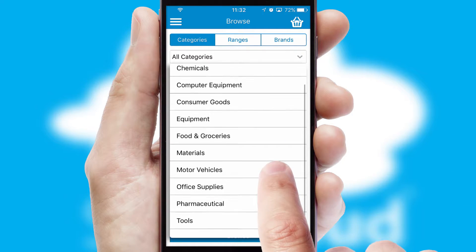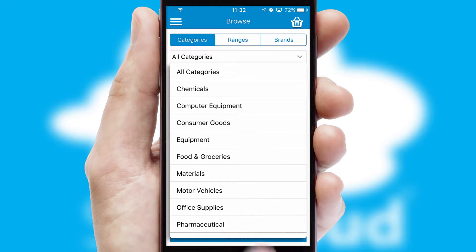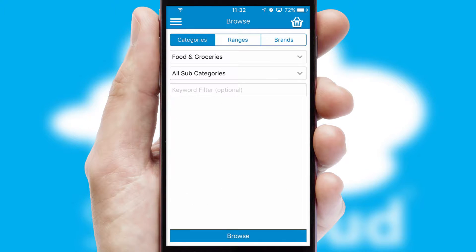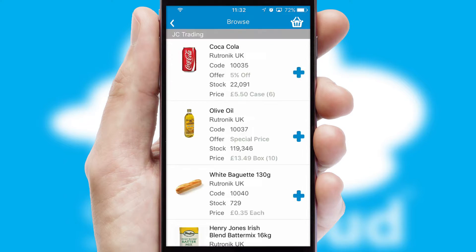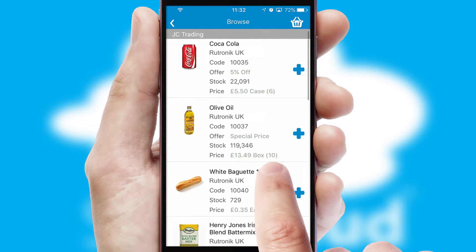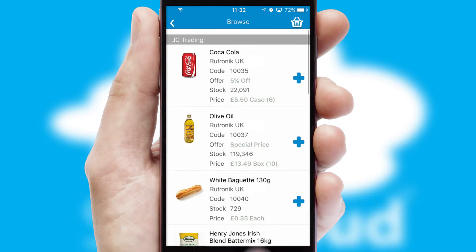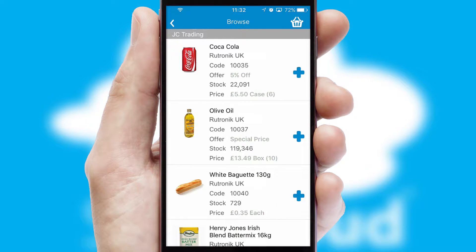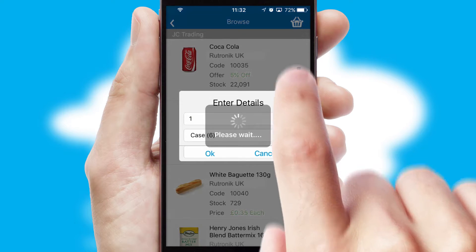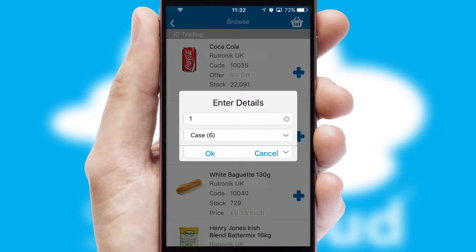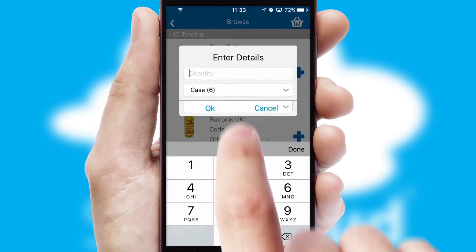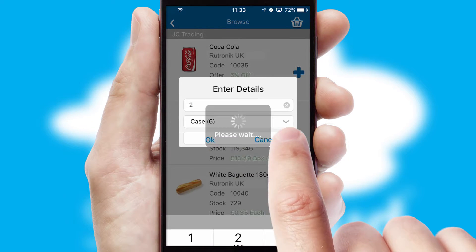Each category can have subcategories with a multi-level hierarchy to help you refine your search. Once you have found the required item, simply click, enter the required quantity, unit of measure and then confirm.